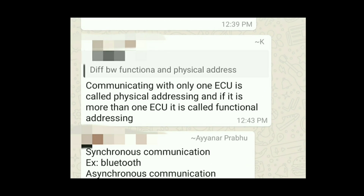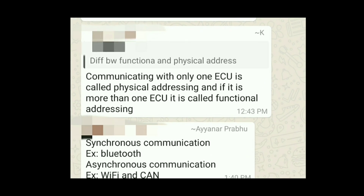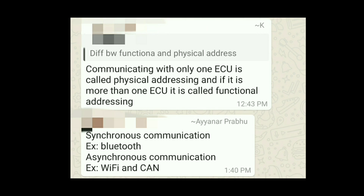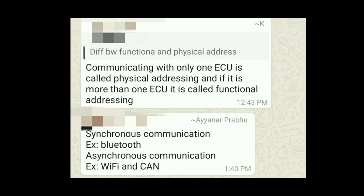What is the difference between functional addressing and physical addressing? Communicating with only one ECU is physical addressing, and if you are communicating with more than one ECU it is called functional addressing.